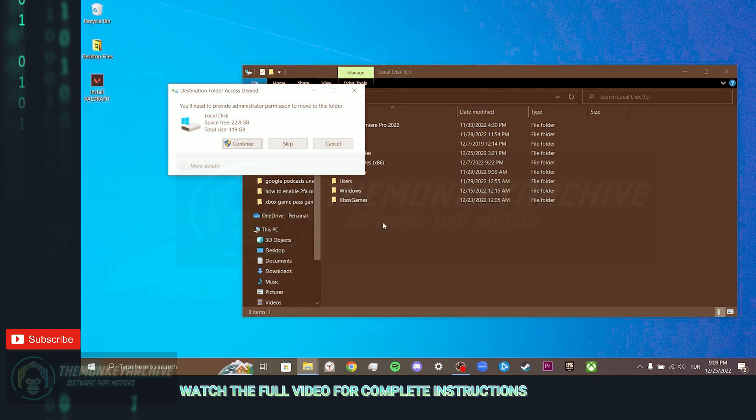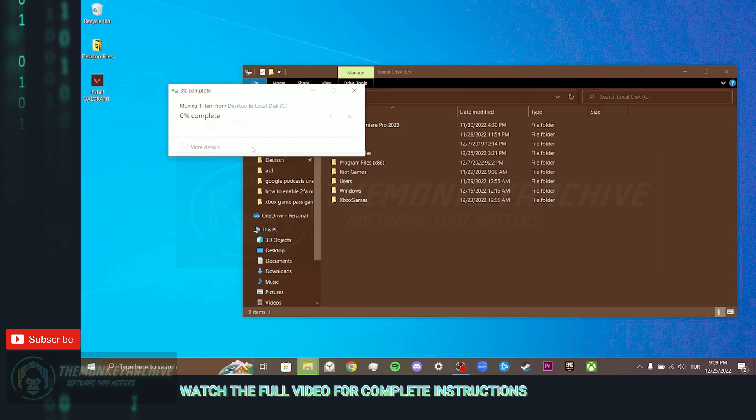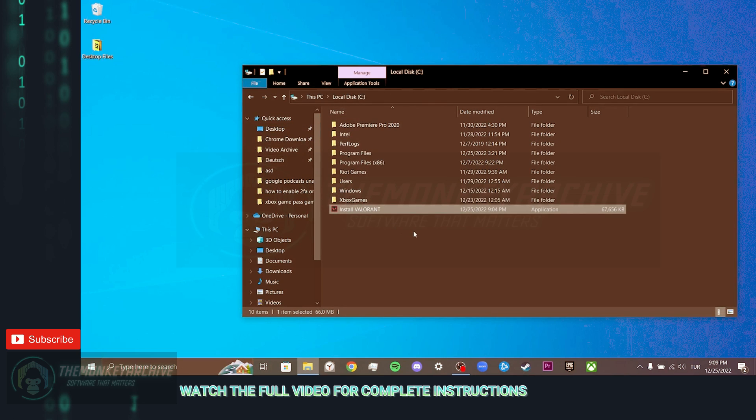You may not have received this notification. If so, click continue. After putting Valorant Installer inside the disk, you can check if it opens.